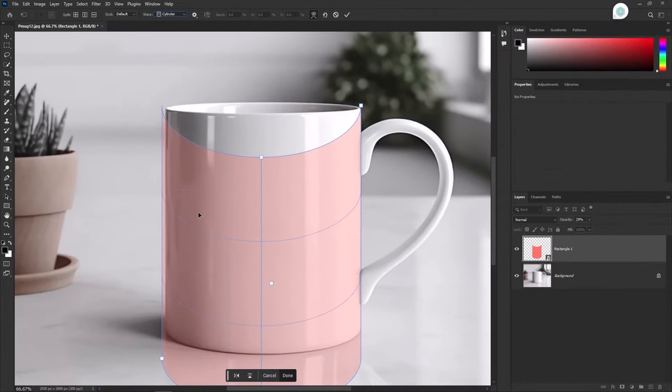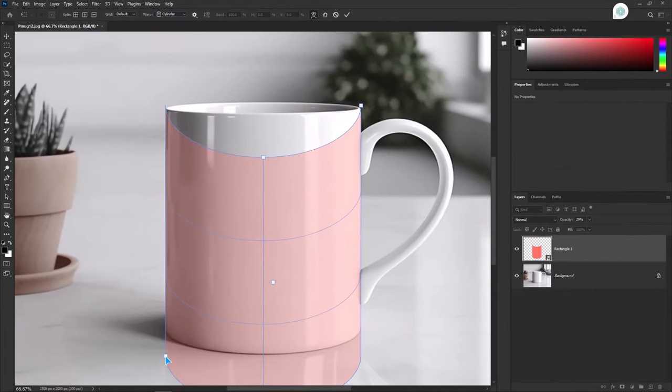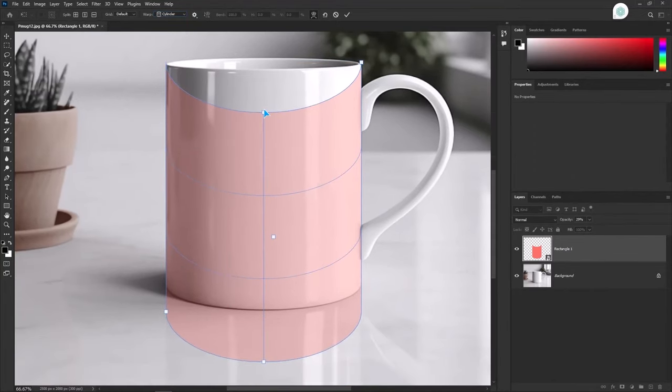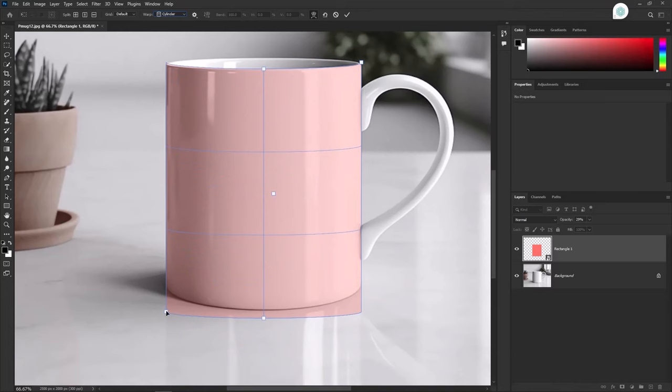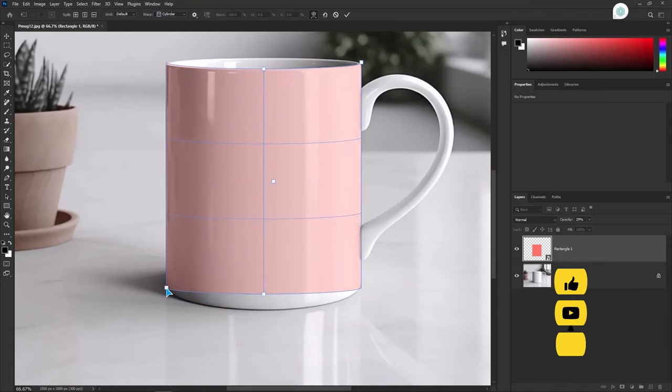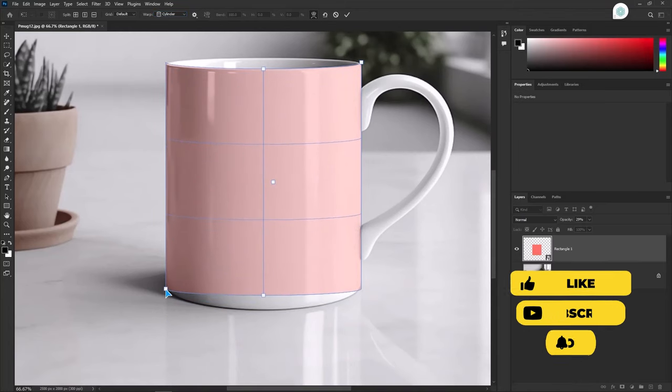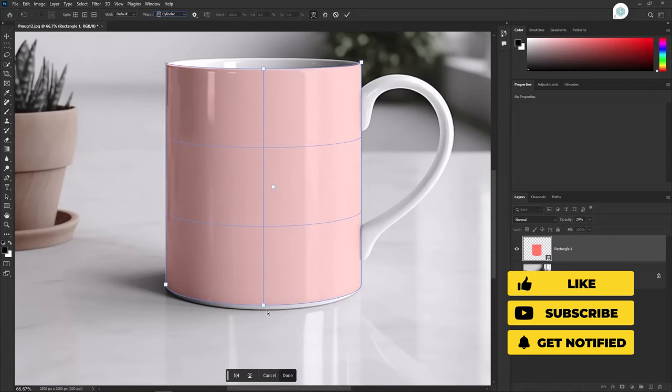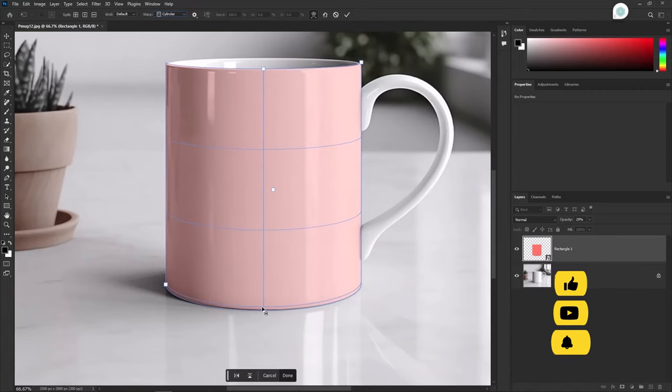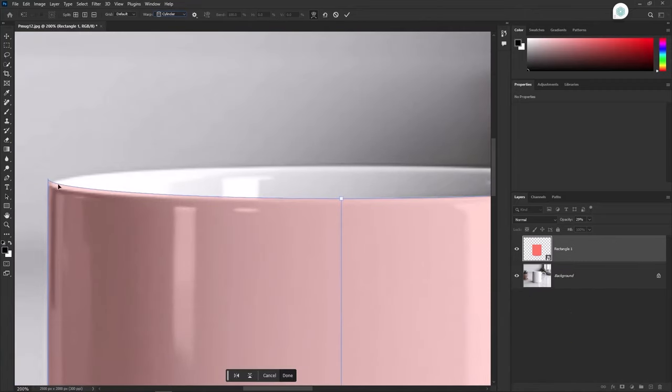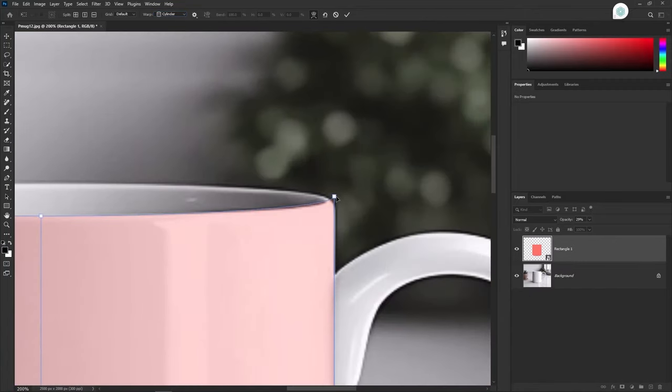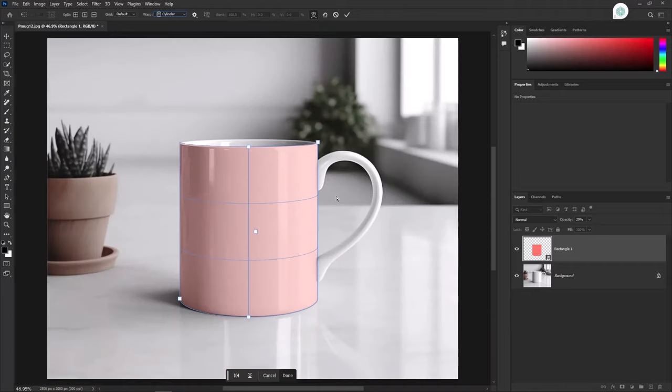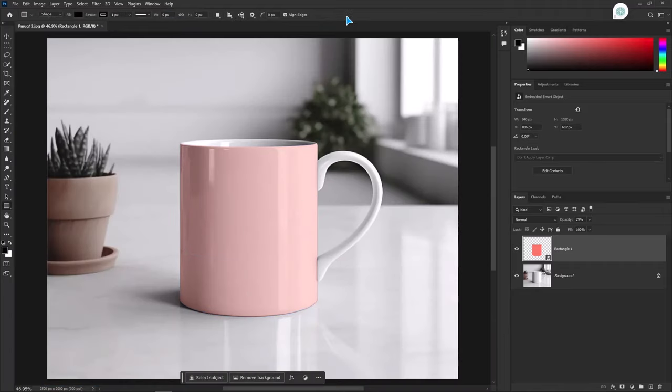Adjust it from the anchor points now. Take your time and do it calmly. Hit enter. Increase the opacity again.